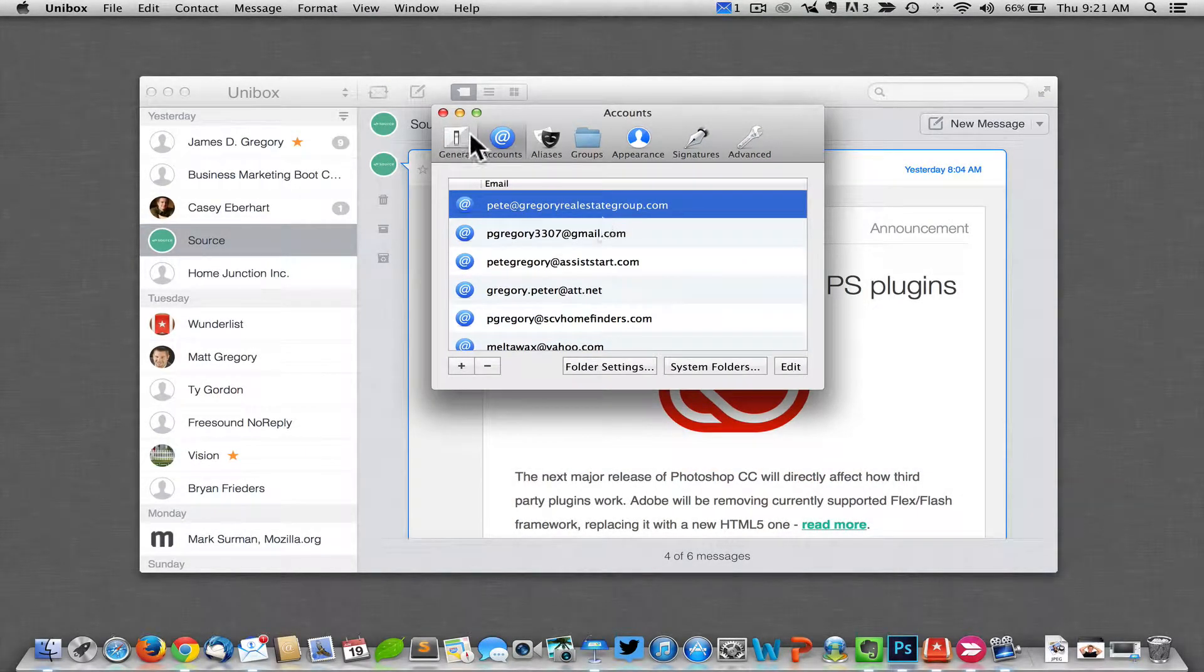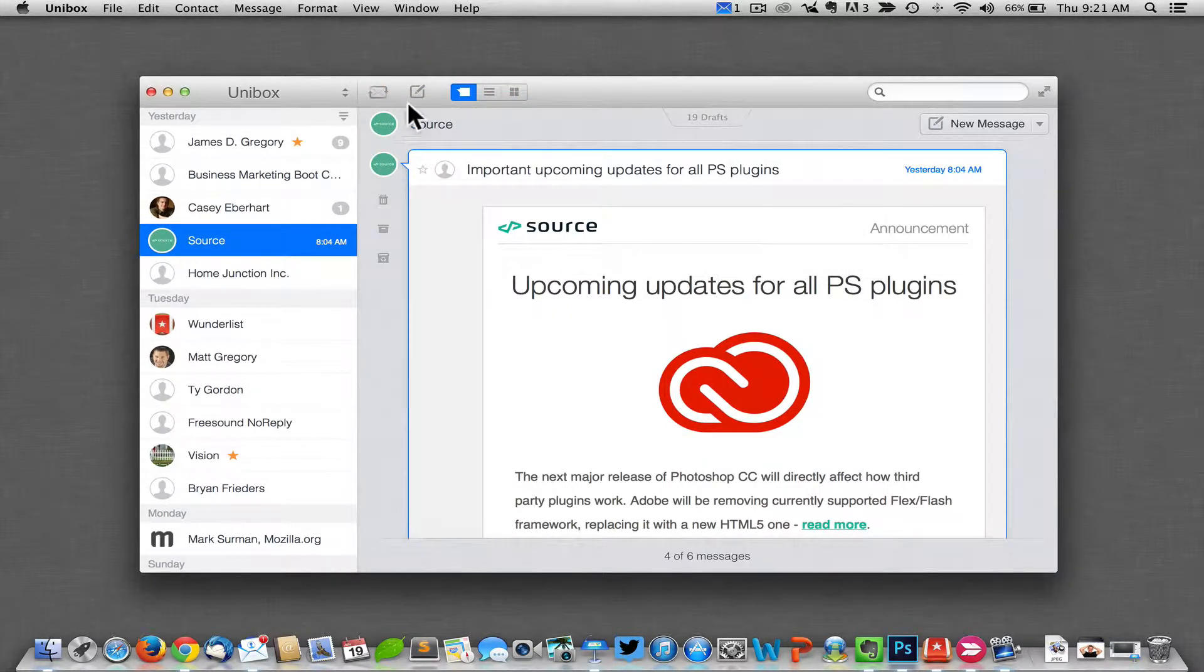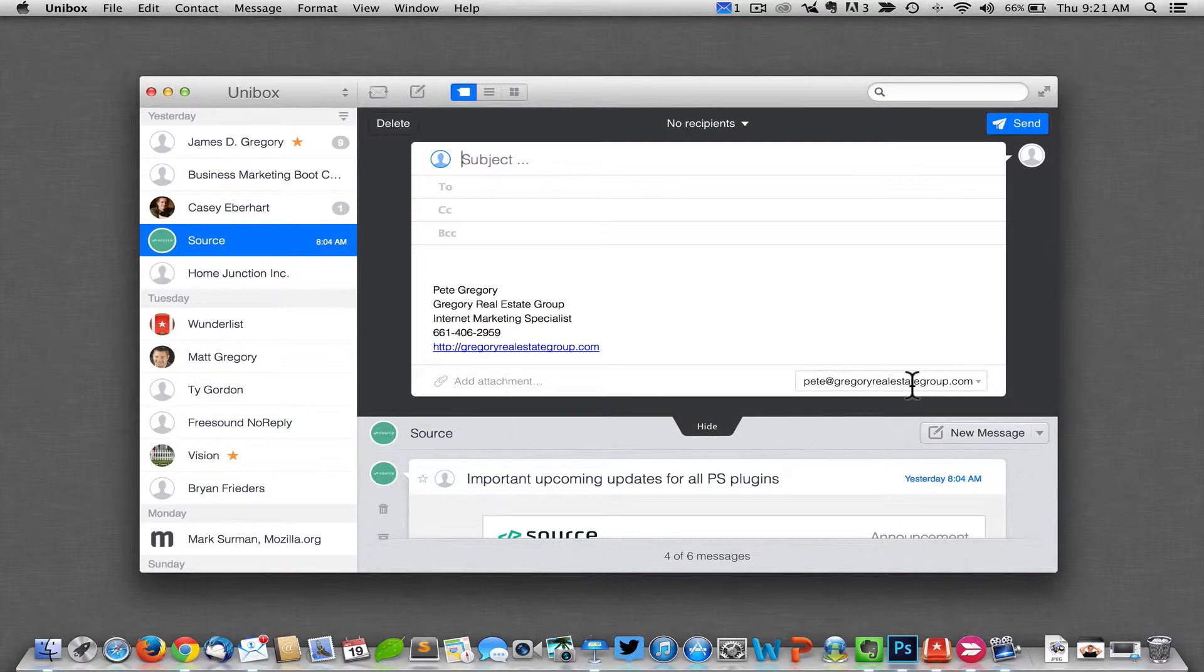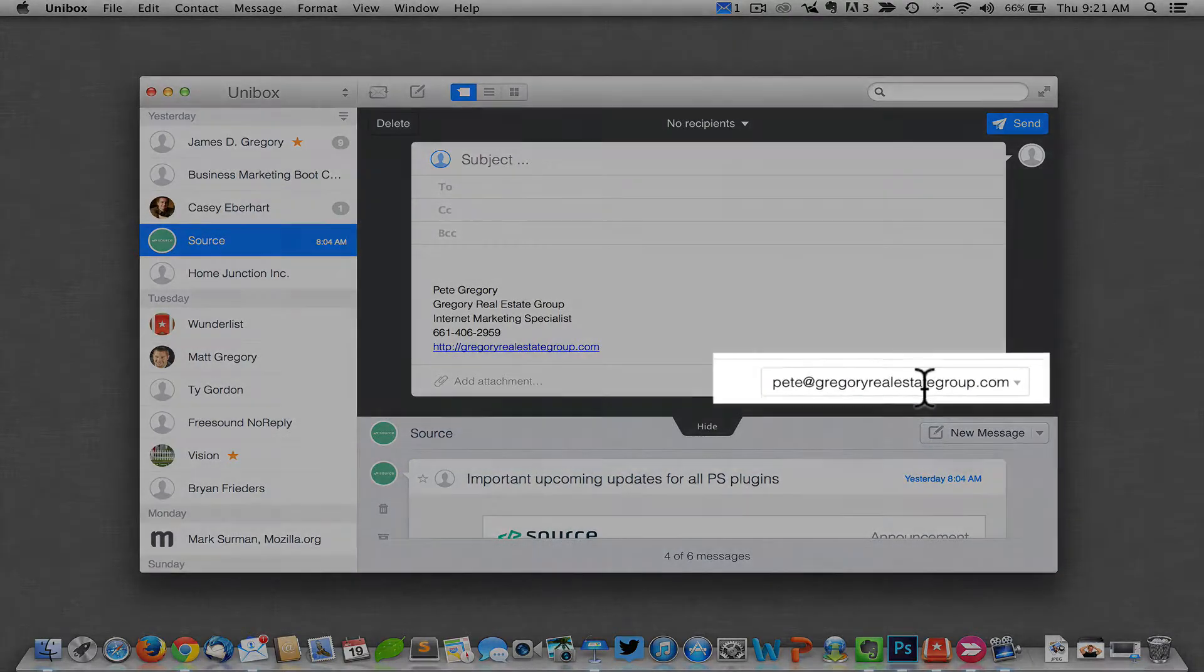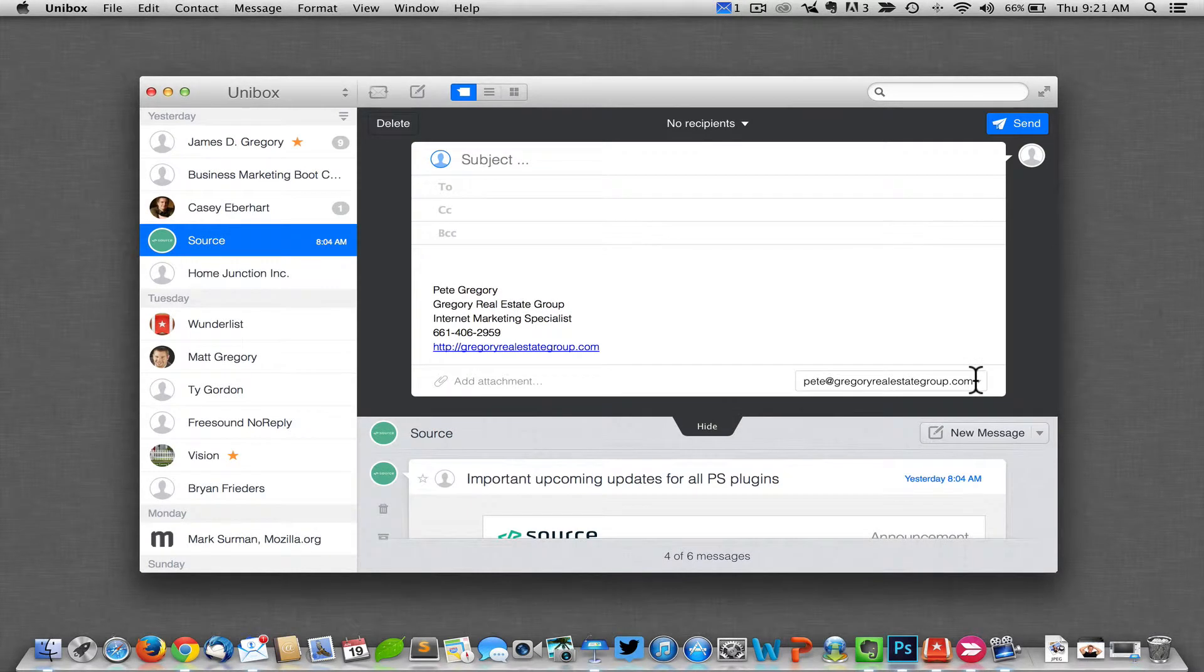There's no clicking save. You just X out, and now when I go to send an email, it will automatically be pre-selected to be sent from that default email address.